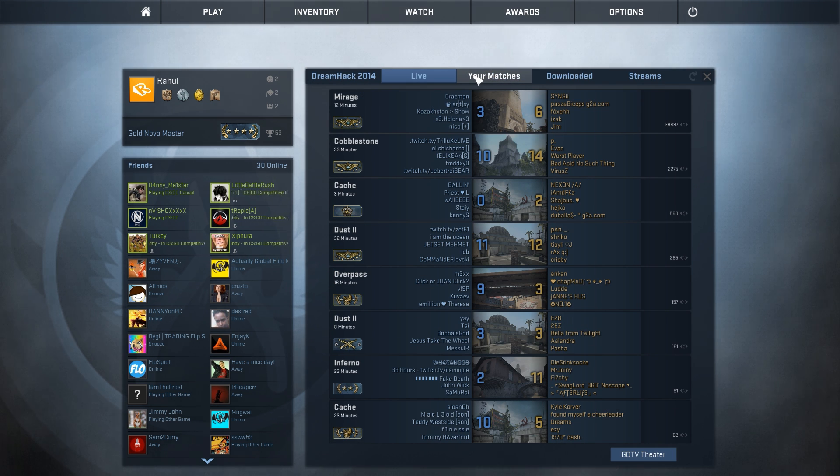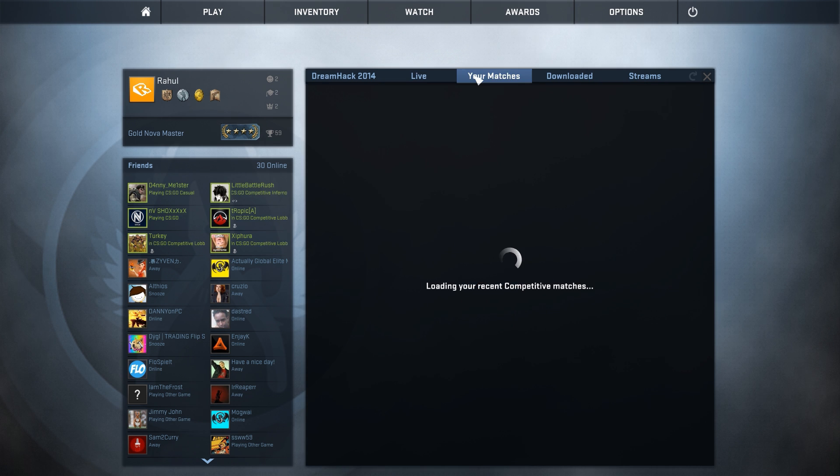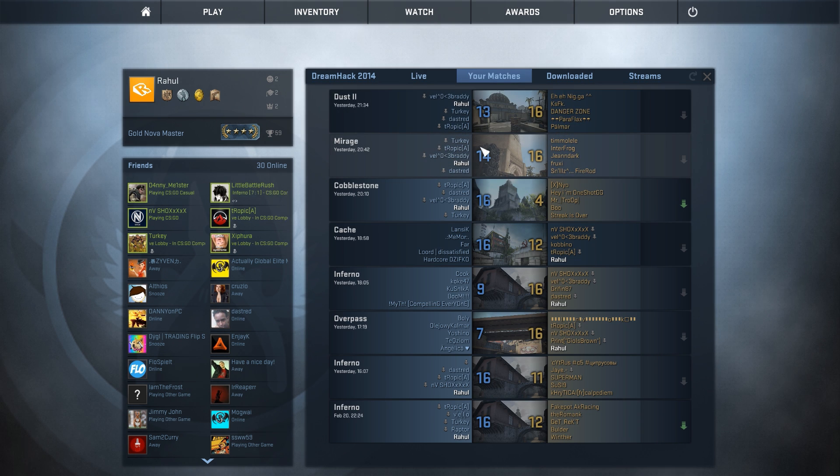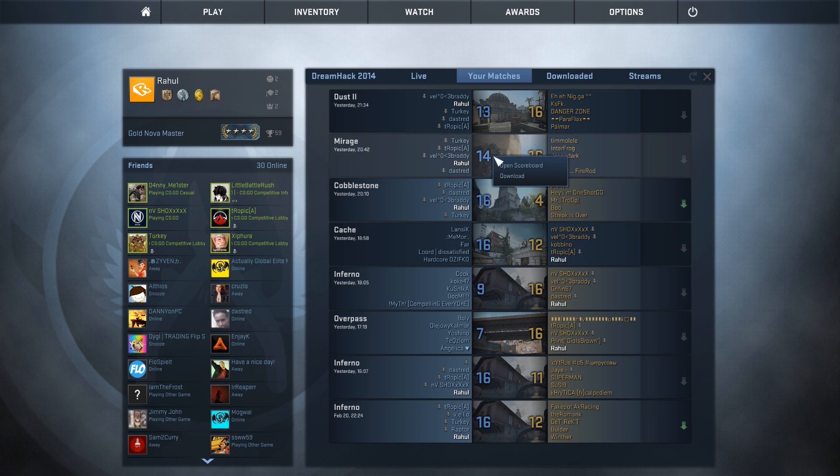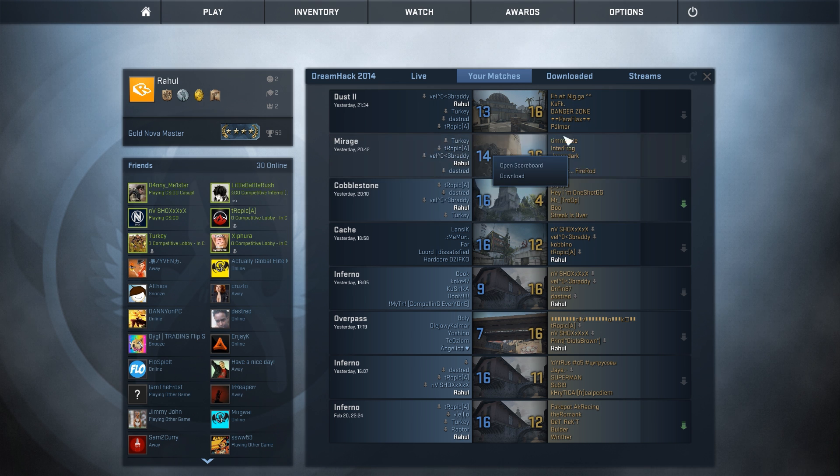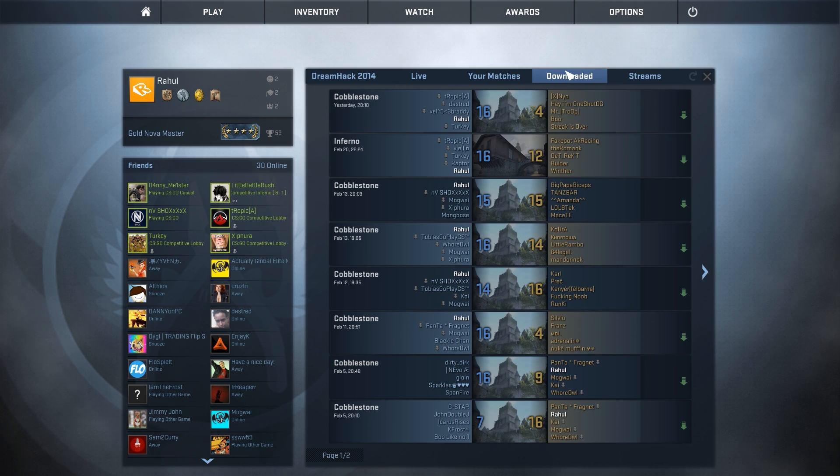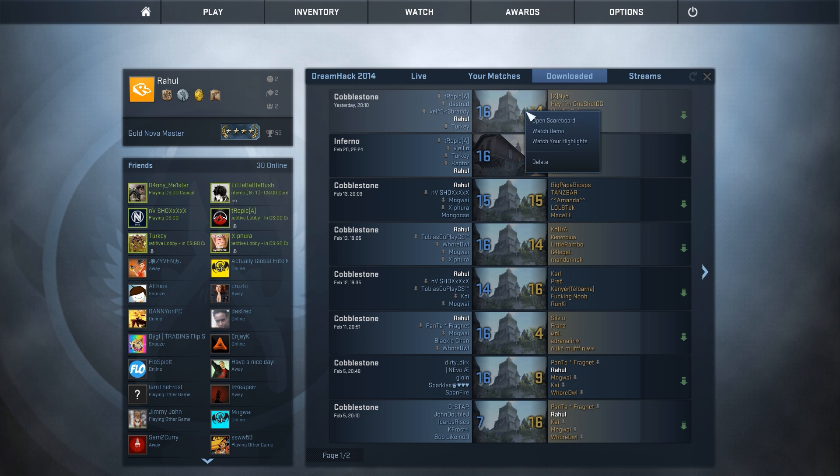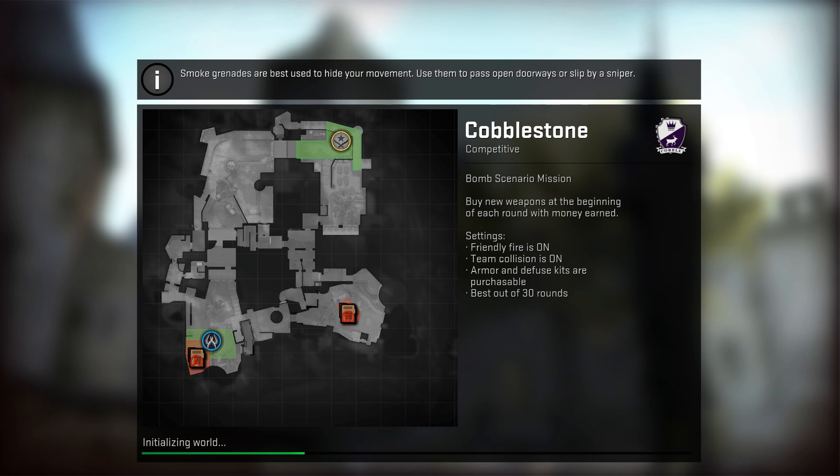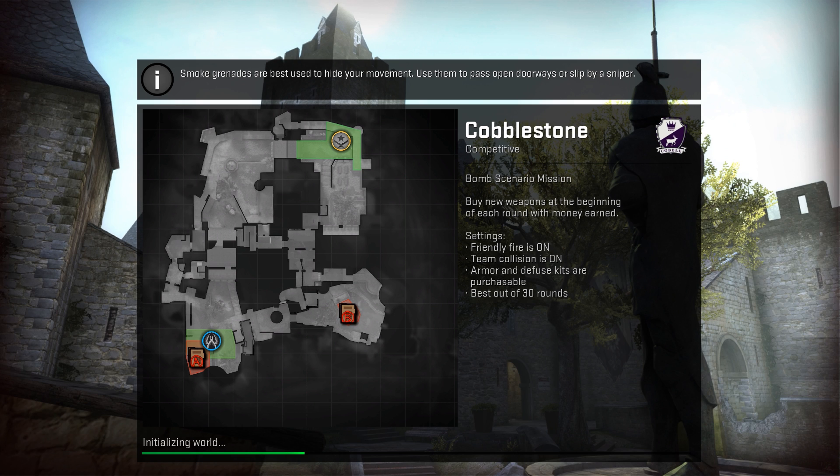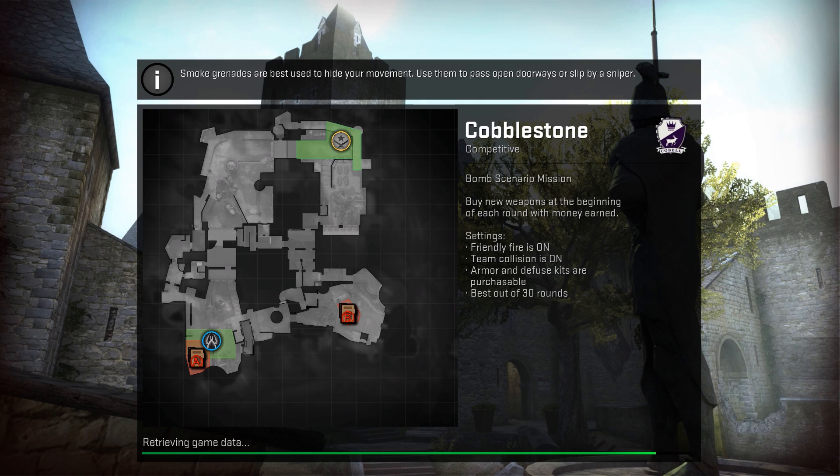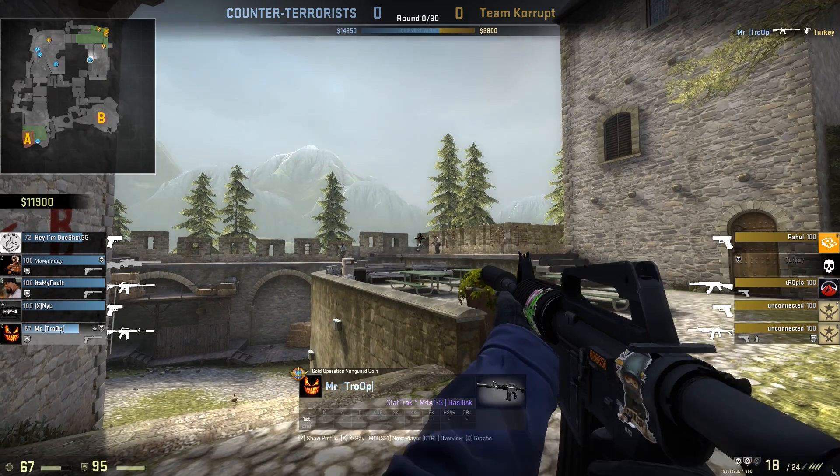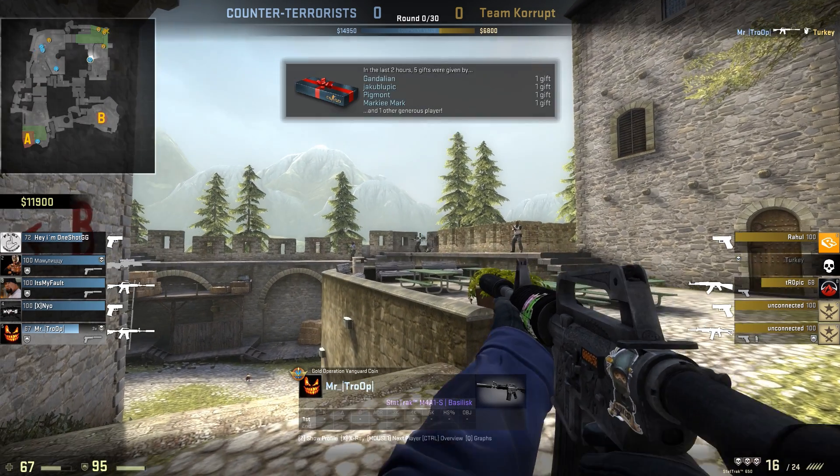So first off, what you want to do is go into your matches by clicking the watch tab and find the match where you did do something pretty cool in. Click it and click download. That shouldn't take more than a minute. And then in your downloaded section, you will be able to see it and you just want to click it and click watch demo. So we can actually go into our match and we are able to watch the demo back, which is going to be pretty cool.